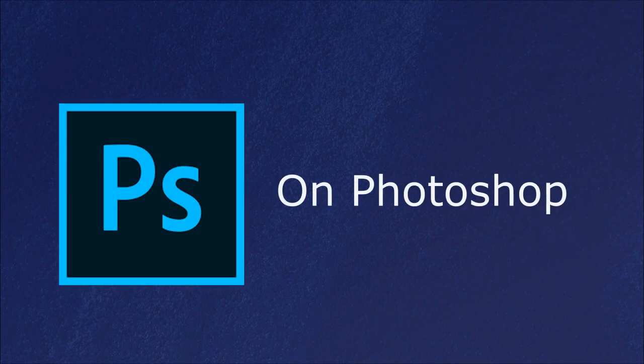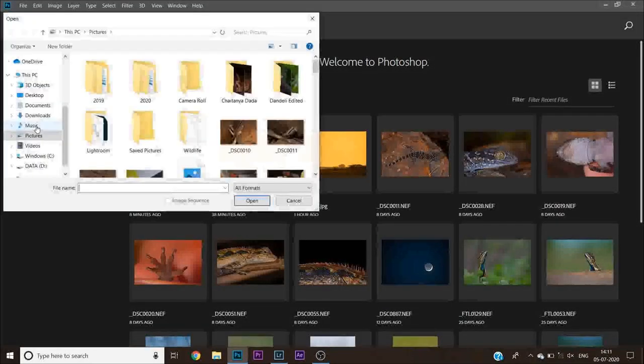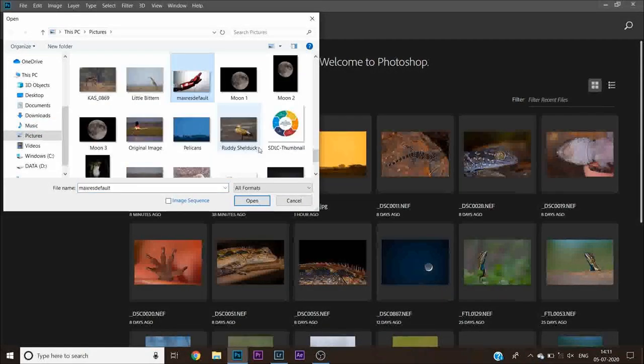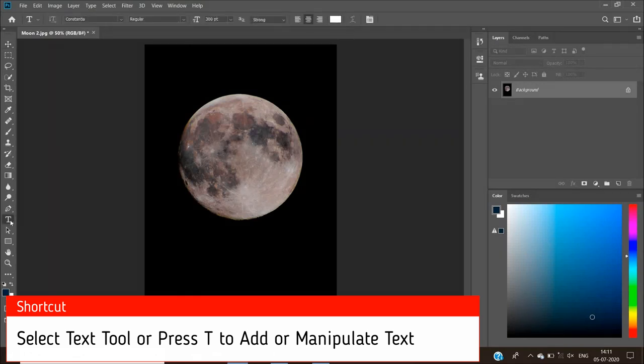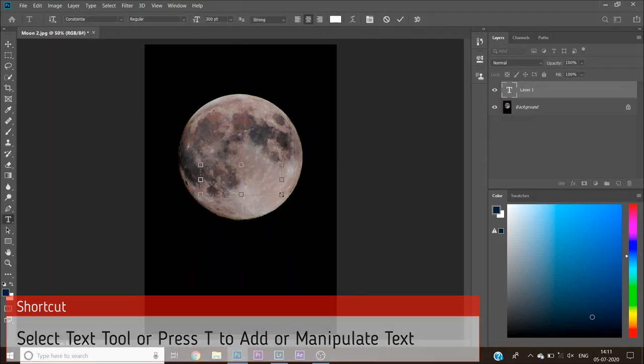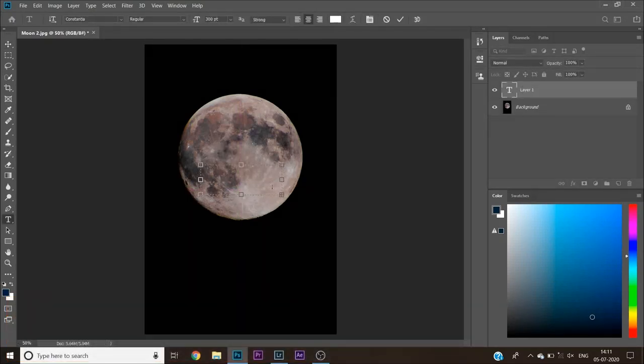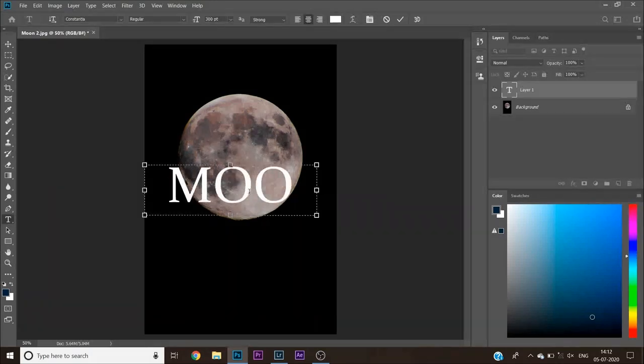Now here comes Photoshop. We are using Adobe Photoshop 2019. You may use any version of the software. First, import the image. Then, go to the text tool or simply press T. Type the text and select the font, color, and size to align the text.